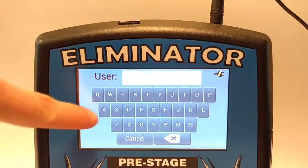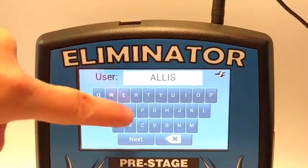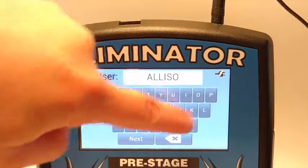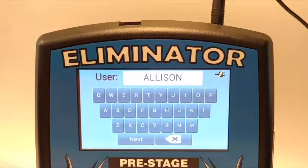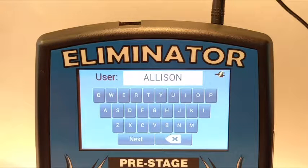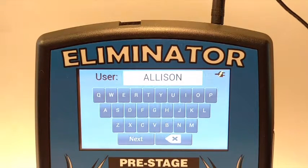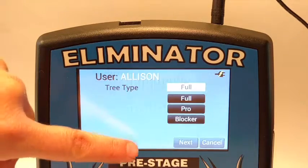The first screen will prompt you to enter a name for the new user. I've talked to several racers who use this feature, and everyone uses it a little differently. Some people save race car setups and may have a user account named Corvette or Dragster. Others save it by class and could have a user account named Super Comp or Stock. Some people just use their names. User names can be up to 8 characters. Once you're done typing in a name, tap Next.